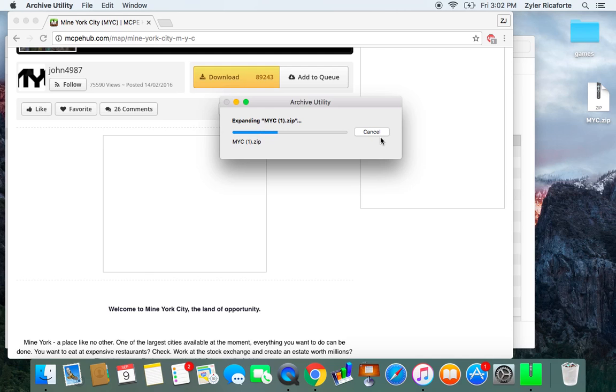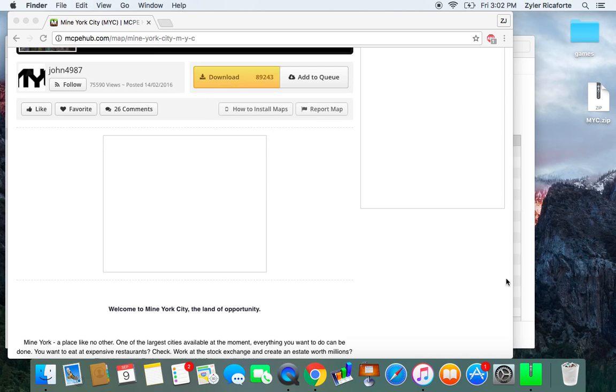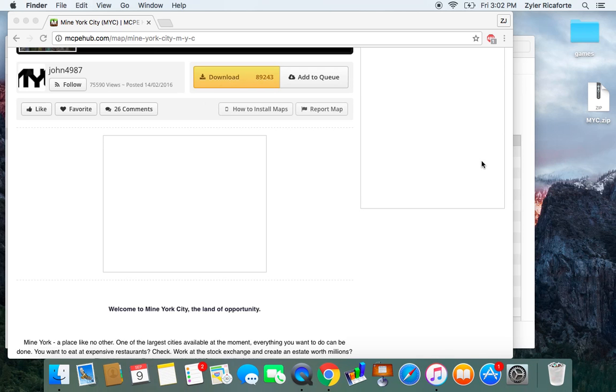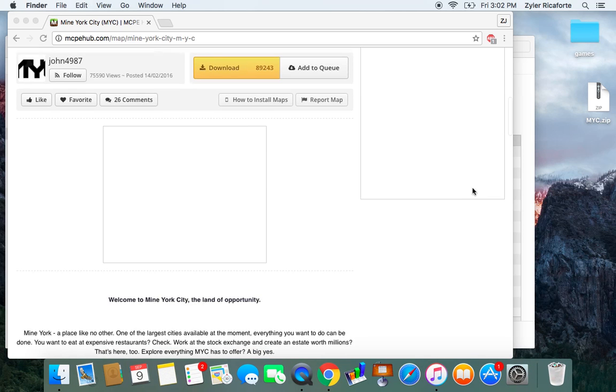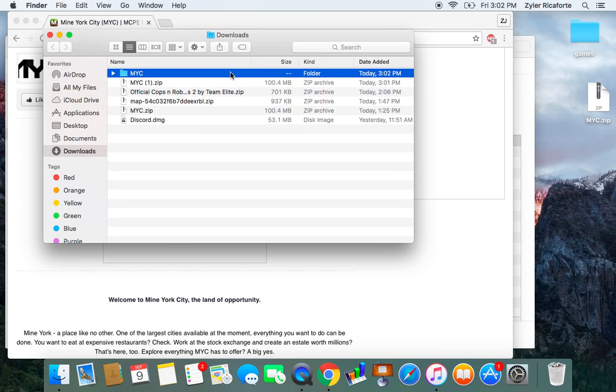So it'll say expanding, you'll see this symbol right here, that green Archive Utility symbol. And you'll see this NYC folder pop up.